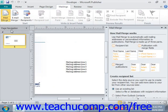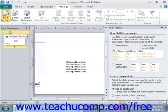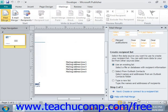In the first screen of the Mail Merge pane, you must create or define your recipient list. If you already have a list — such as a Microsoft Office address list or an Excel spreadsheet — select Use an Existing List. If you choose this option, you'll need to select the data source from the Select Data Source dialog box when you click Next. Your choices are Use an Existing List, Select from Outlook Contacts, or Type a New List.